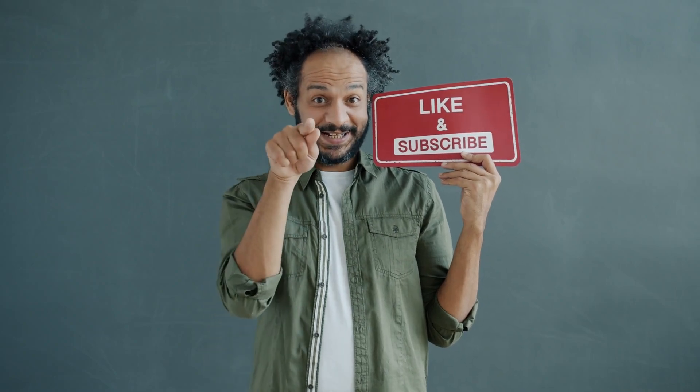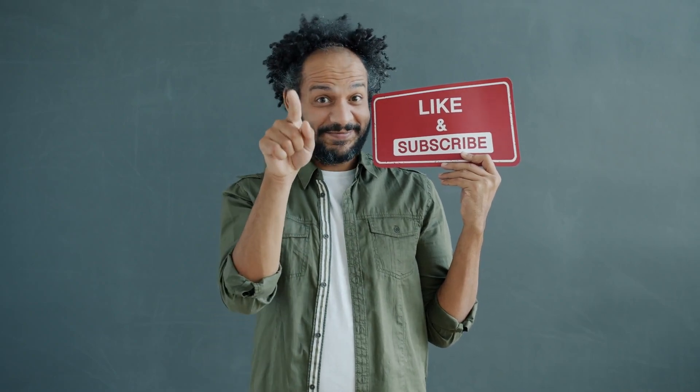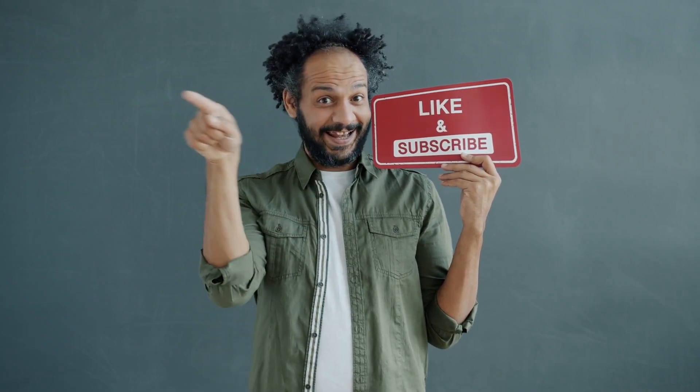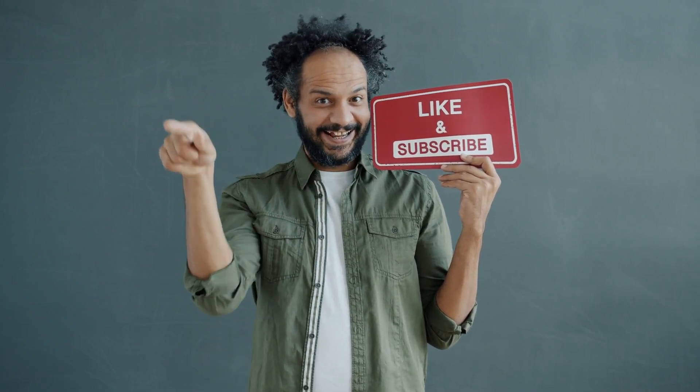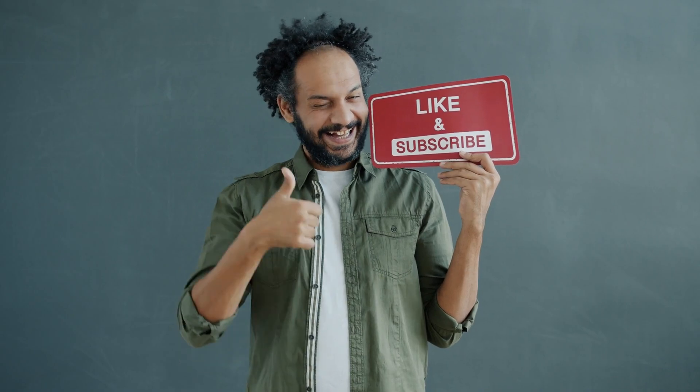Don't forget to like this video if you found it helpful and subscribe to our channel for more amazing tutorials like this one. Thank you so much for watching, and until next time, happy creating!